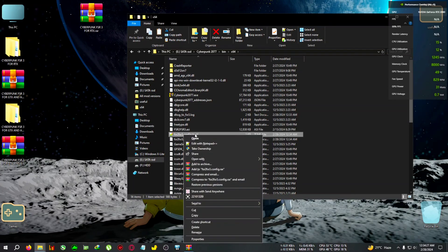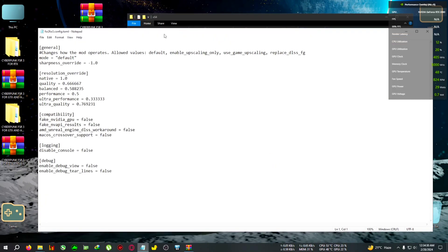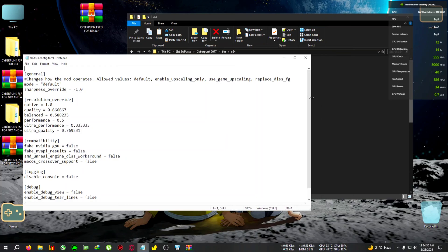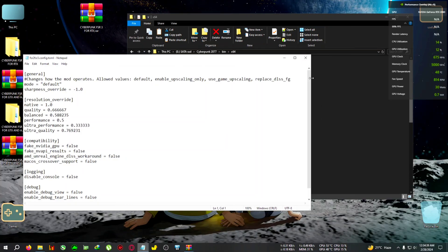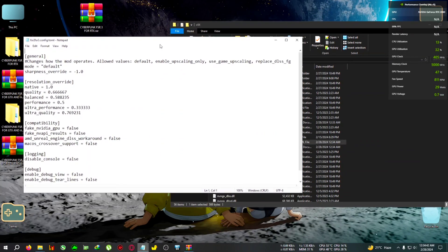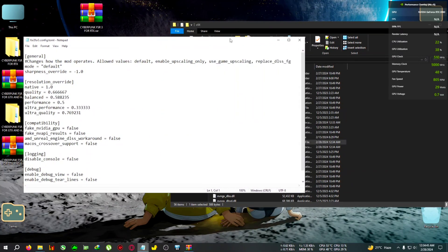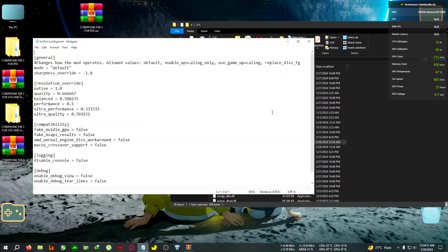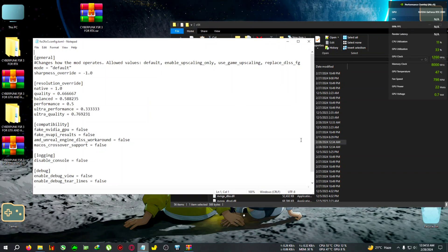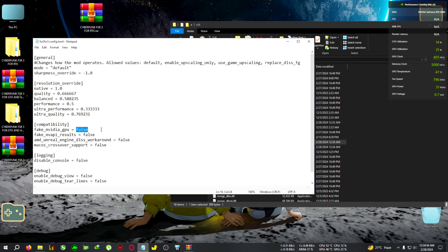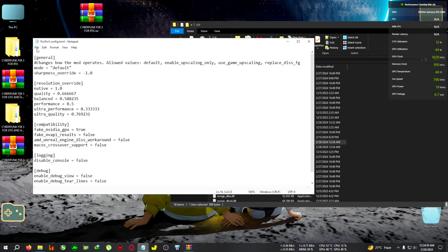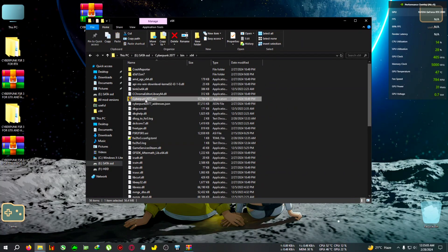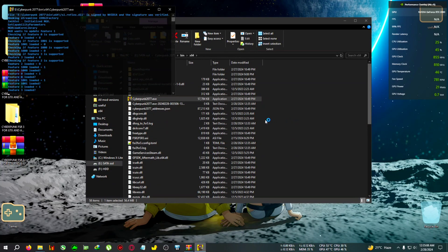You'll need to edit the config file. For Nvidia GTX users there's no tweak needed — I tested this and a friend with a GTX 1070 confirmed no edits were required. But if you're on an AMD card and cannot enable DLSS after pasting the mod, change 'fake nvidia' from false to true, save the file, and then run the game.